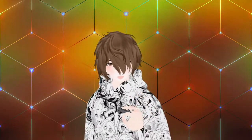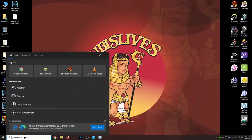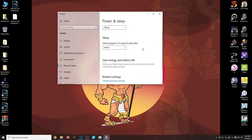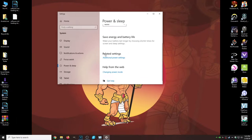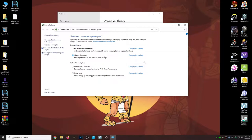First, we're going to change our power settings. On the bottom left-hand side of the desktop, we're going to see 'Type here to search.' Type in 'power' and then click on 'Power and sleep settings.' Scroll down a little bit and click on 'Additional power settings.' A new window will appear — more than likely your settings will be on Power Saver. Click on High Performance. If yours is already on High Performance, we're good to go.